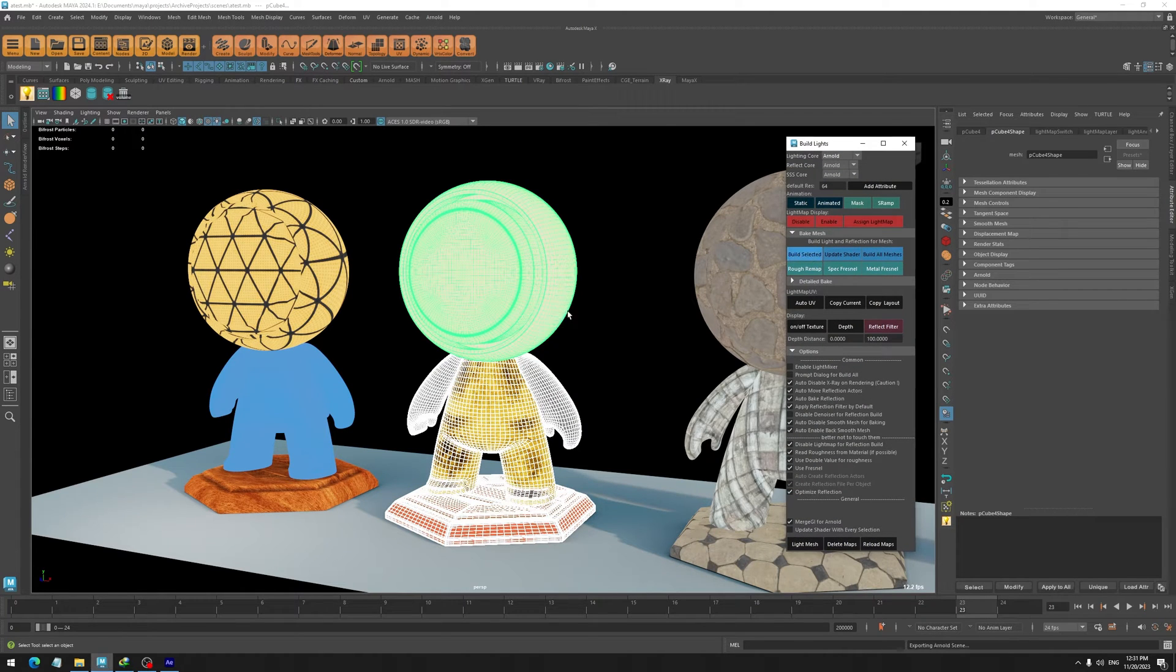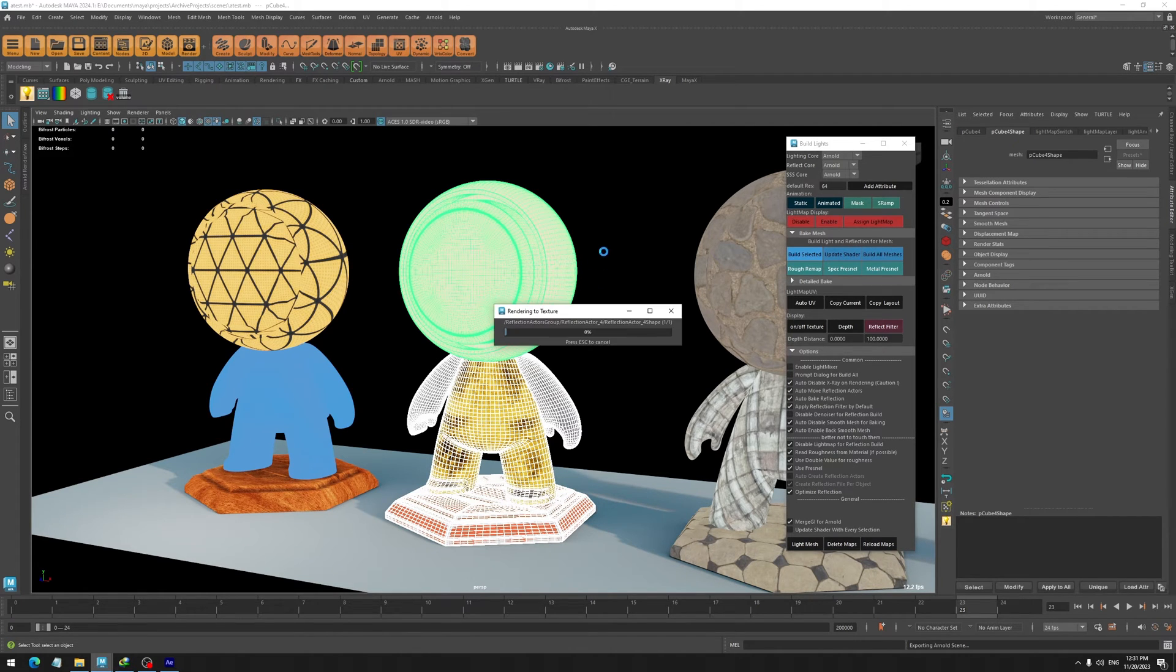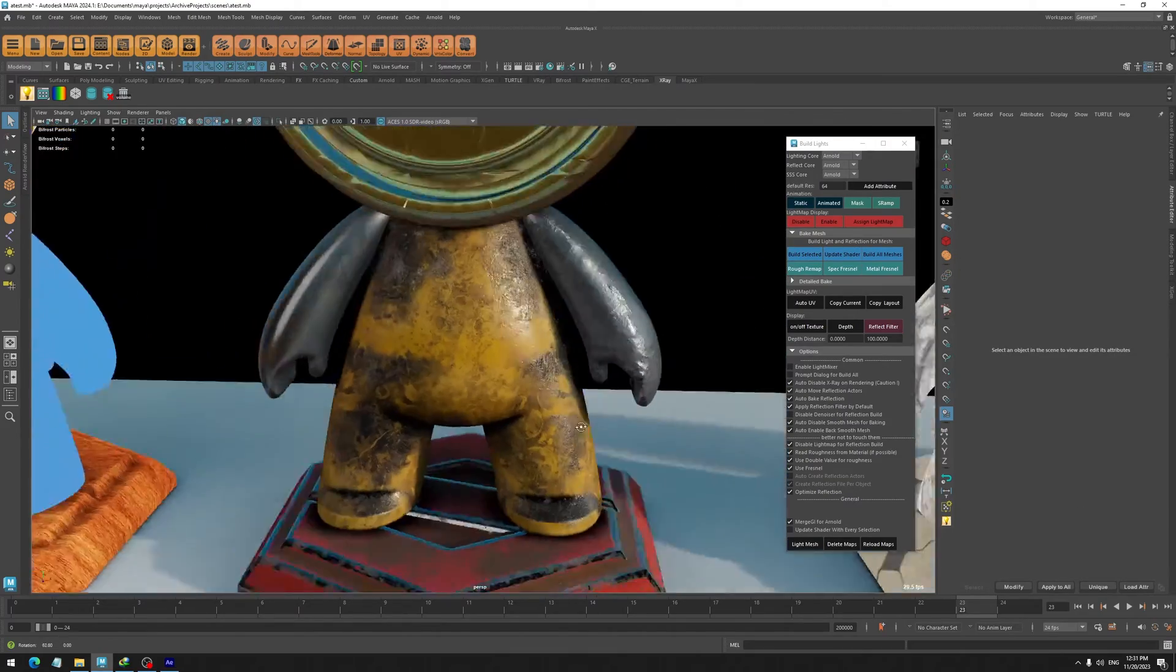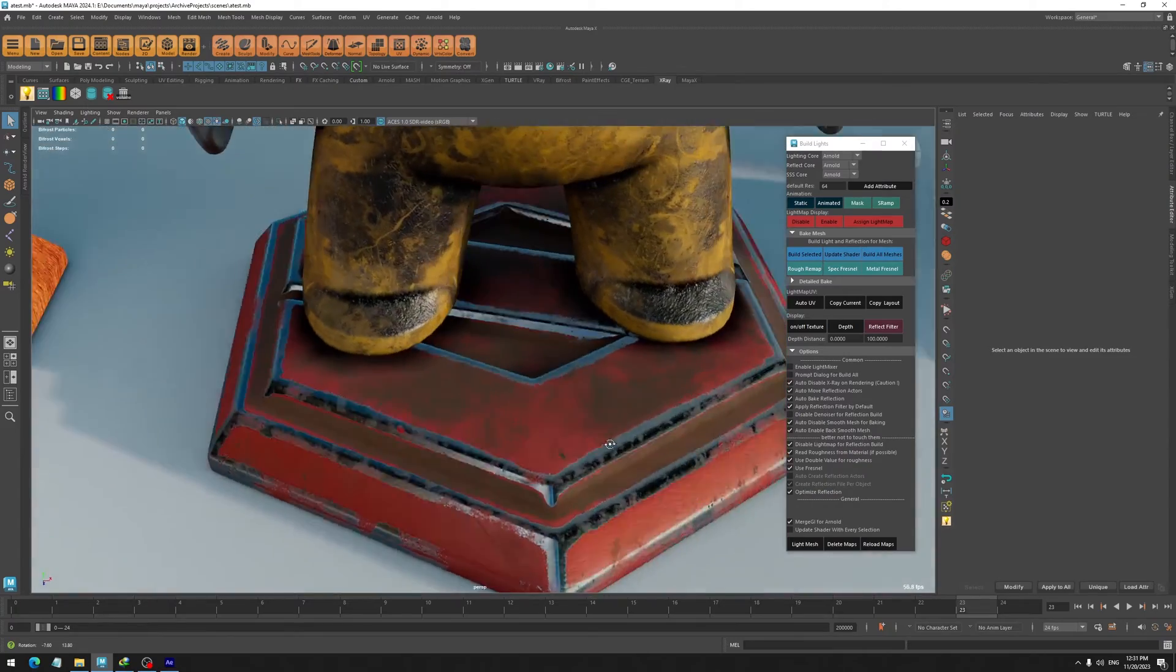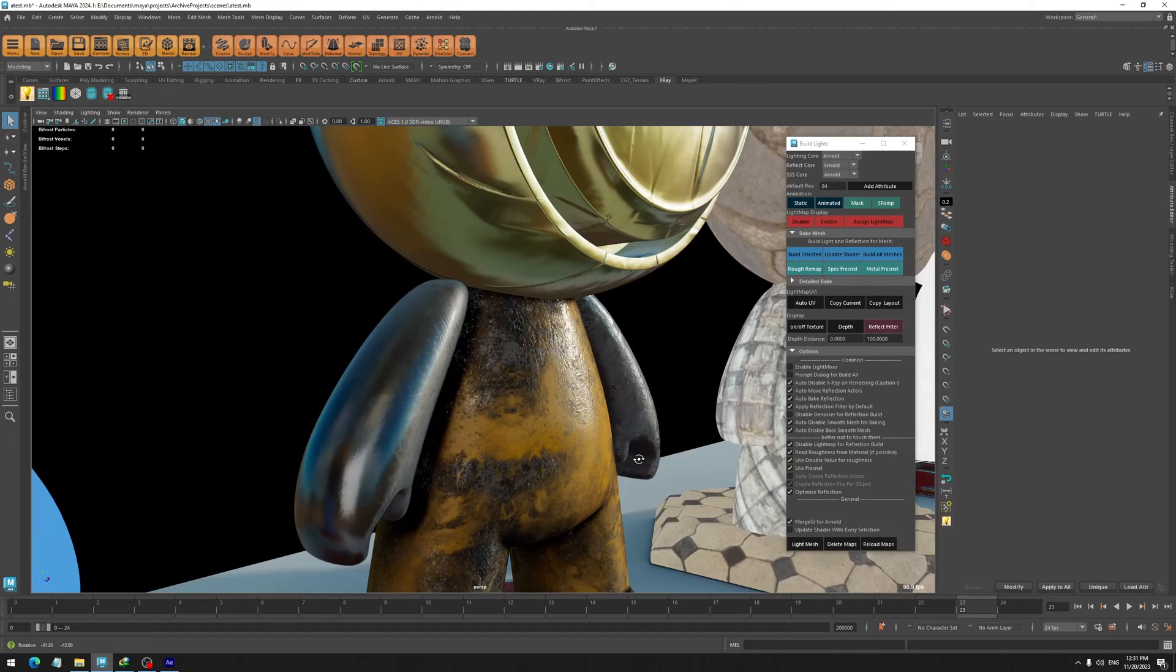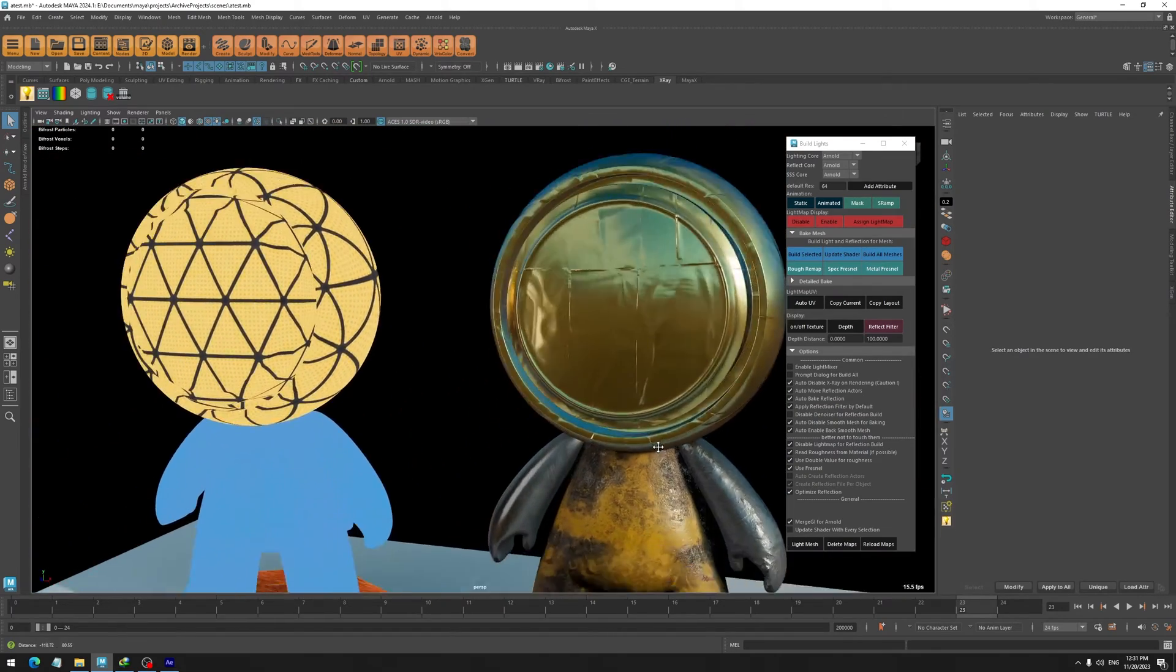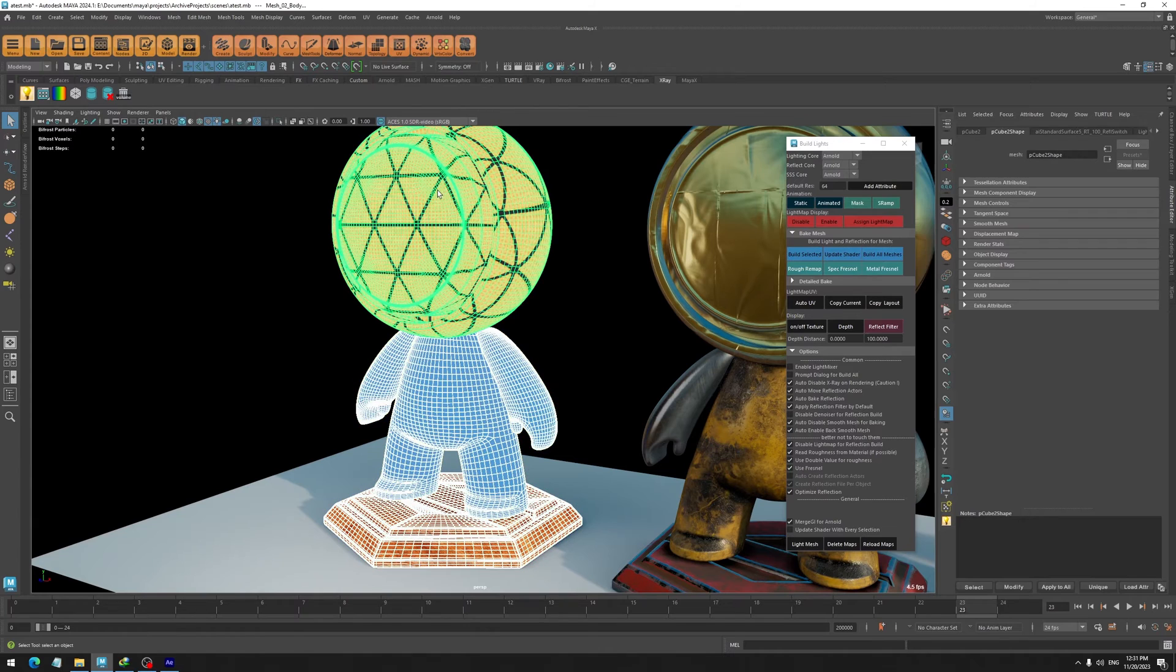Now just wait a few seconds until it is done with its job, and you're going to have a very beautiful result. Let's do the same thing for these objects.